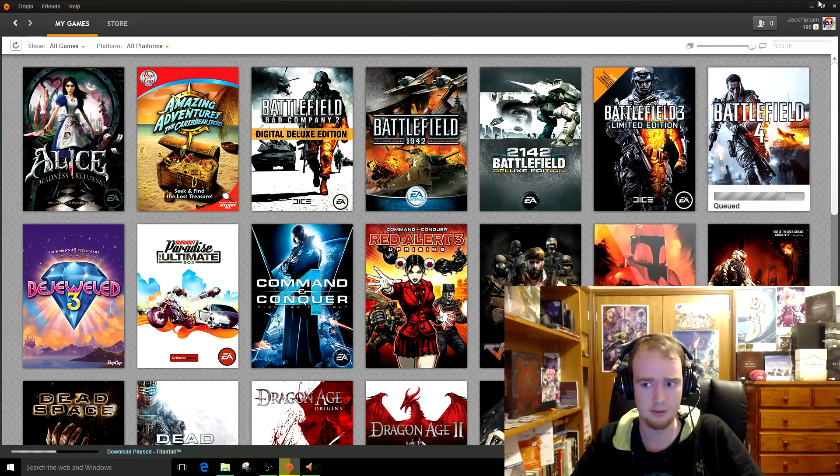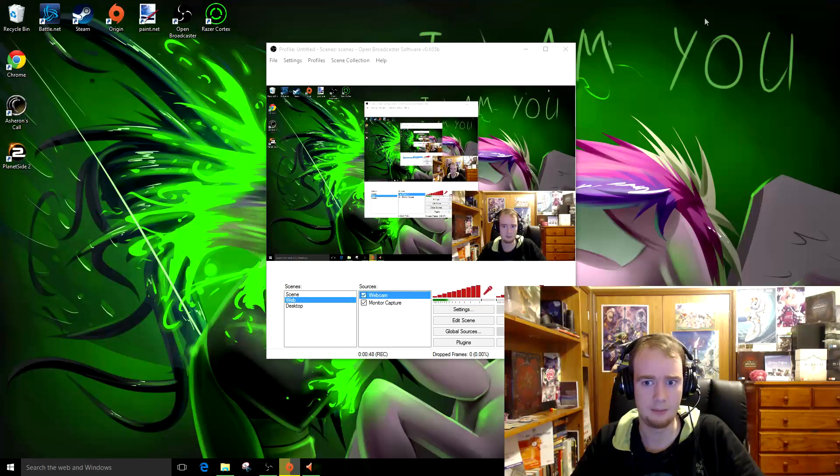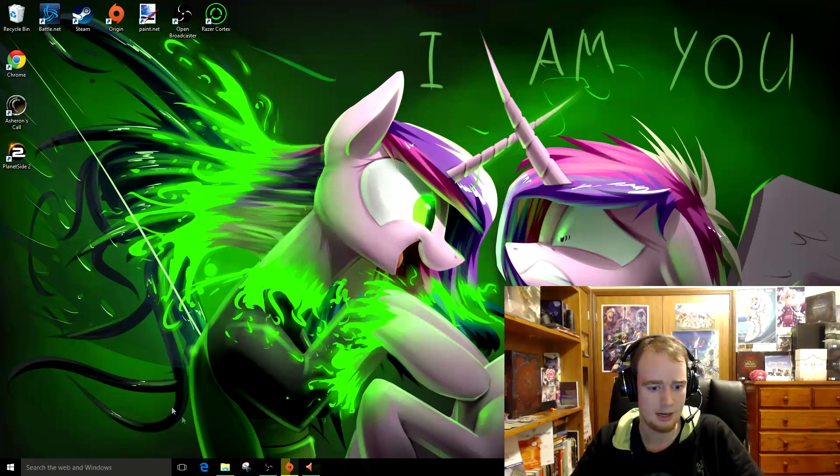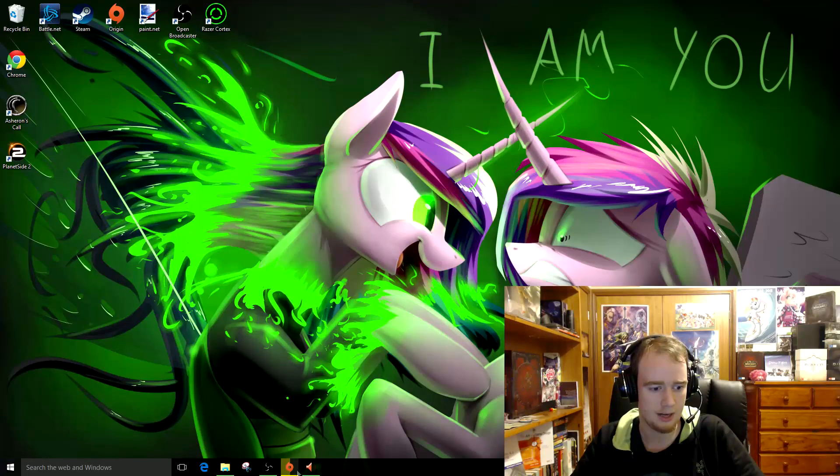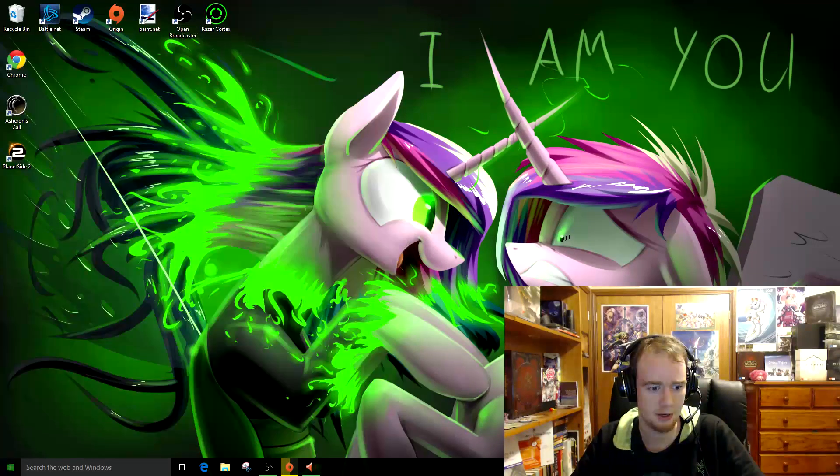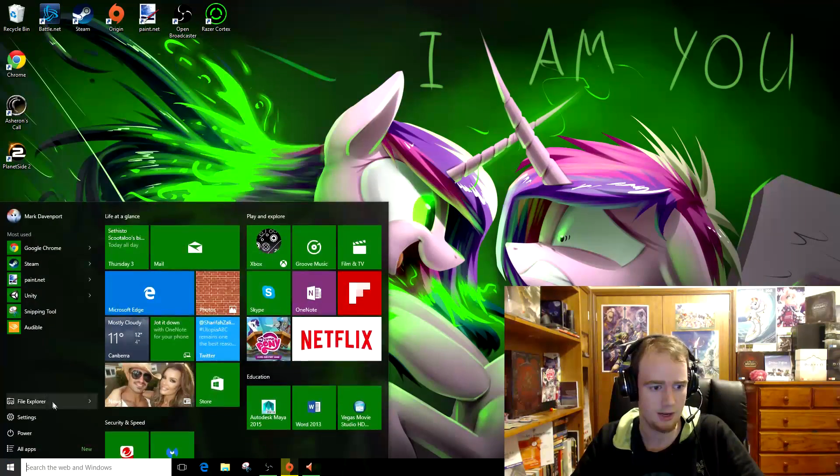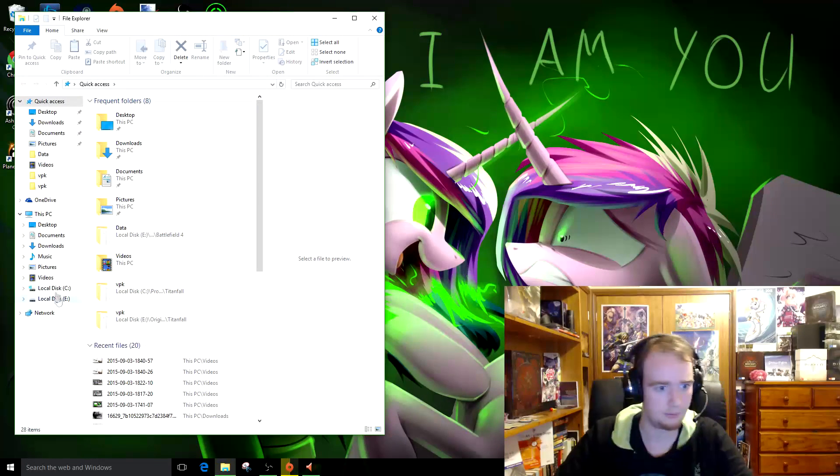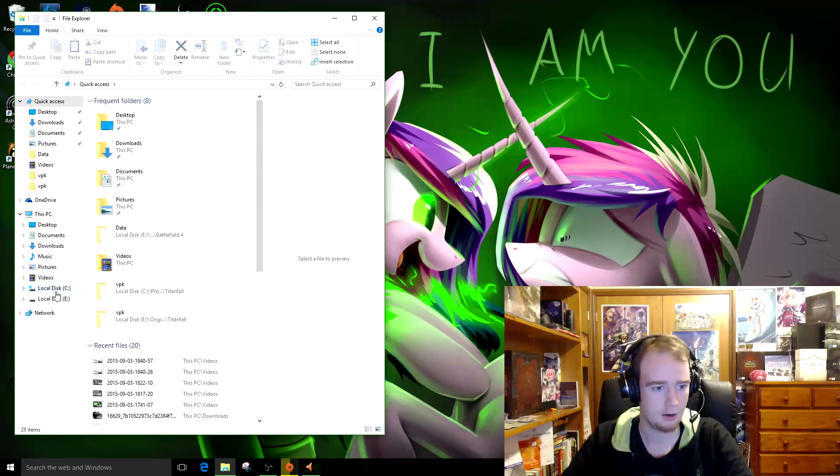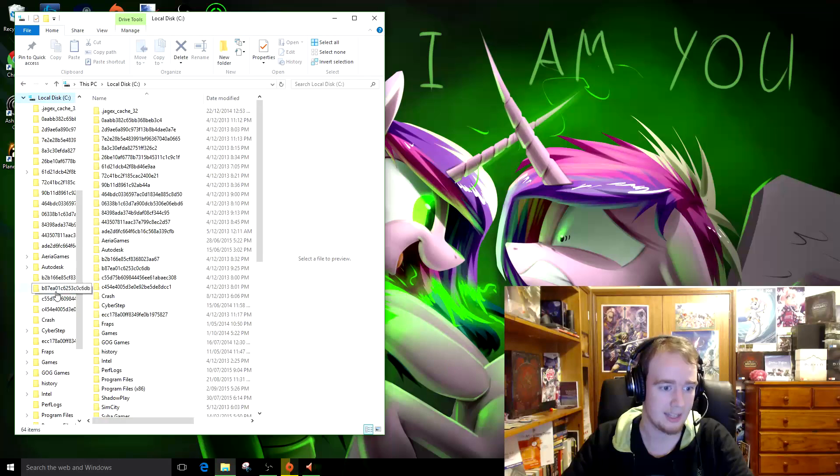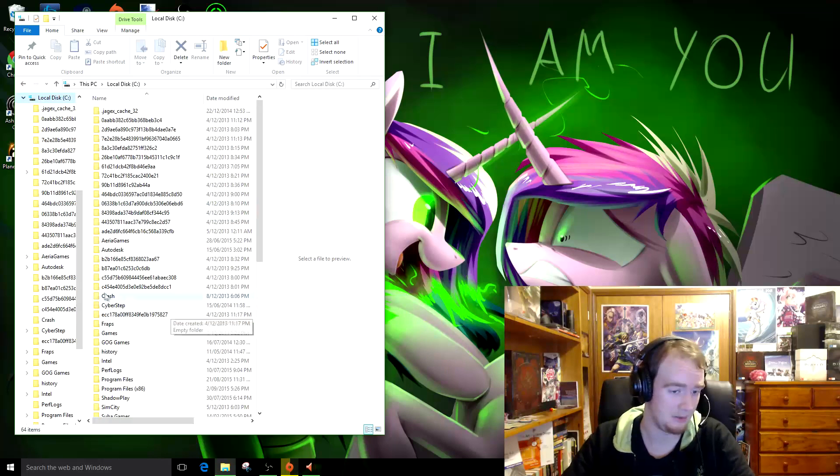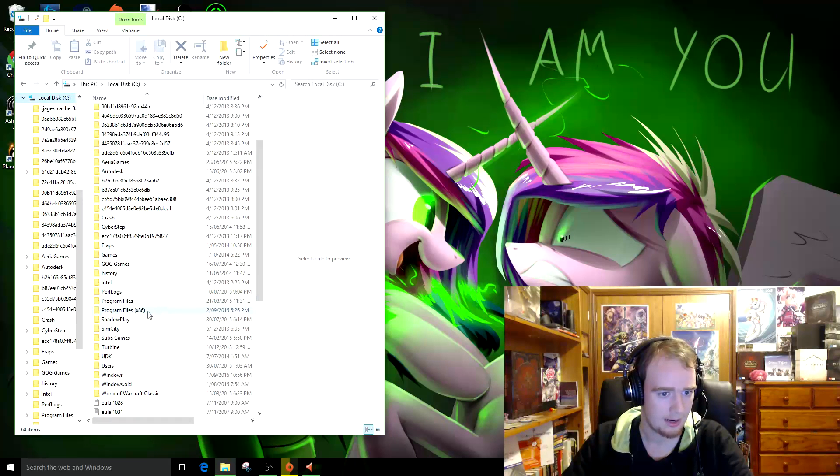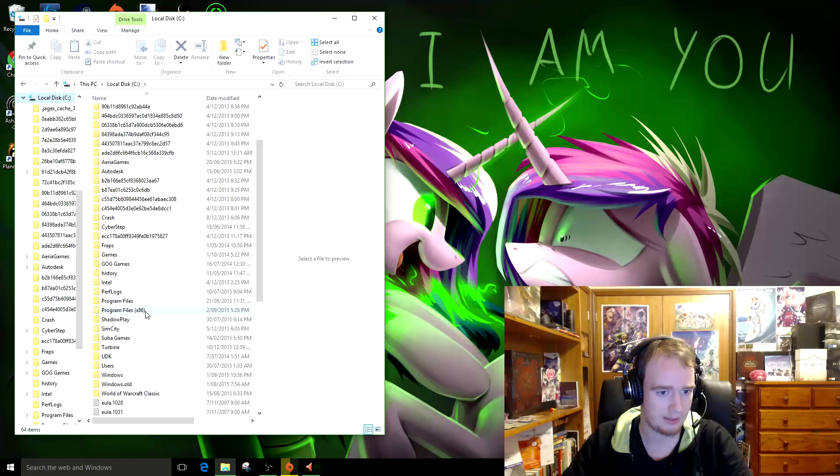So firstly, to do this, what you need to do is open up your File Explorer, go to wherever your Origin games are normally installed on your computer, for me it's C but it might be different for you. Head down to your Program Files bit.